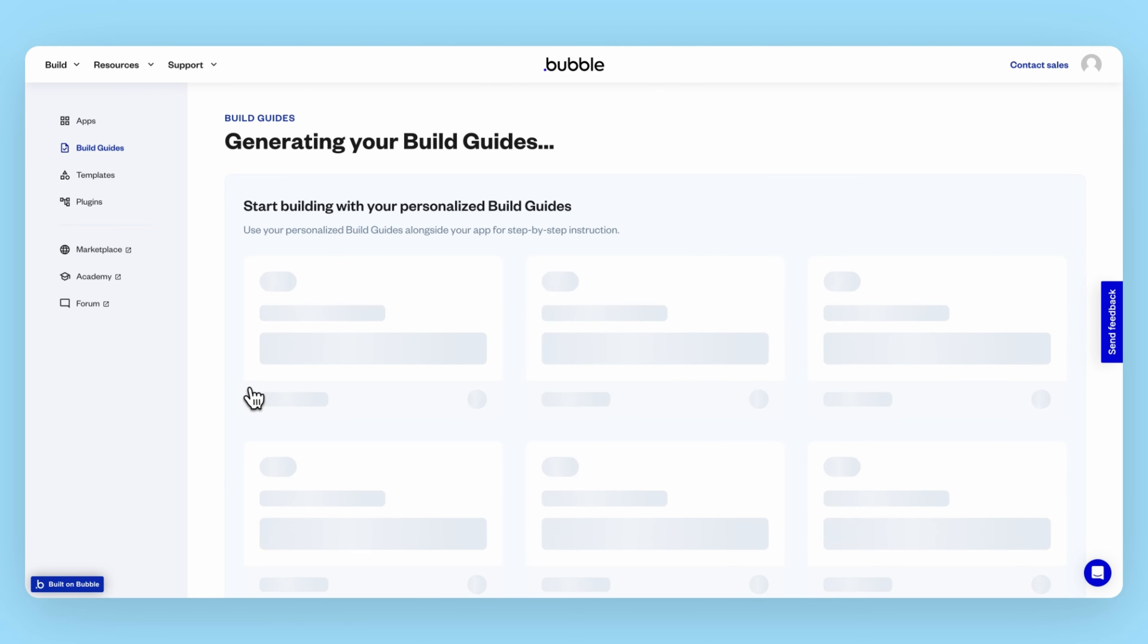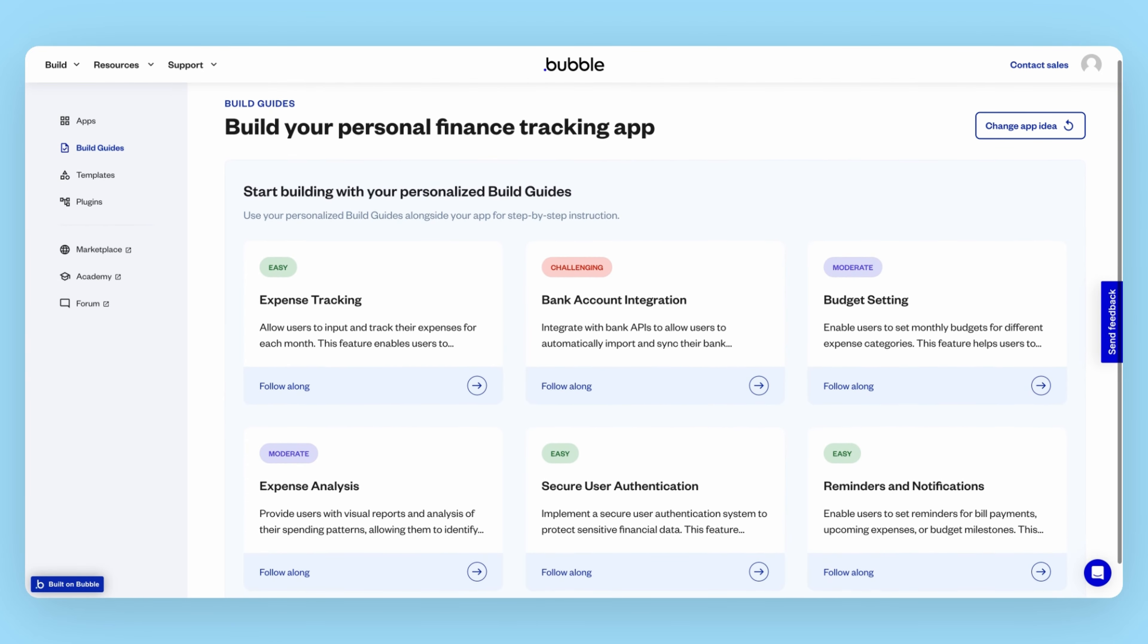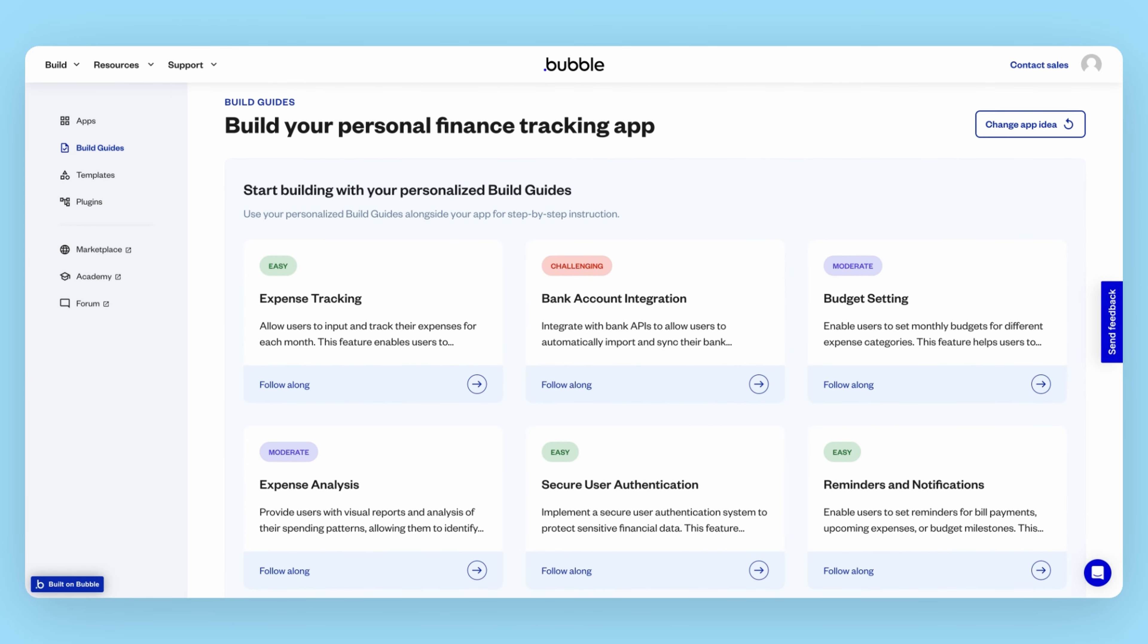Bubble's AI takes your app idea and then generates a list of features you might want to build. Like a product manager, this build guide can help you organize and prioritize which features are most important to your app and give you a sense of how much effort each feature may take.